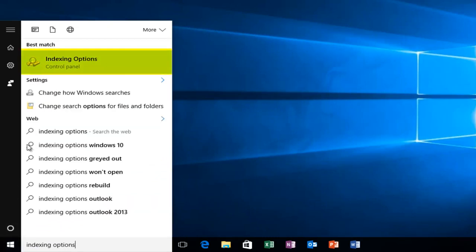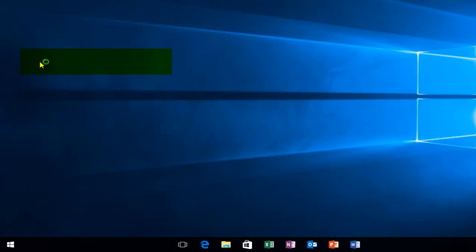There should be a little icon next to it with a little magnifying glass and it should be listed with the control panel directly underneath. You want to left click on that.